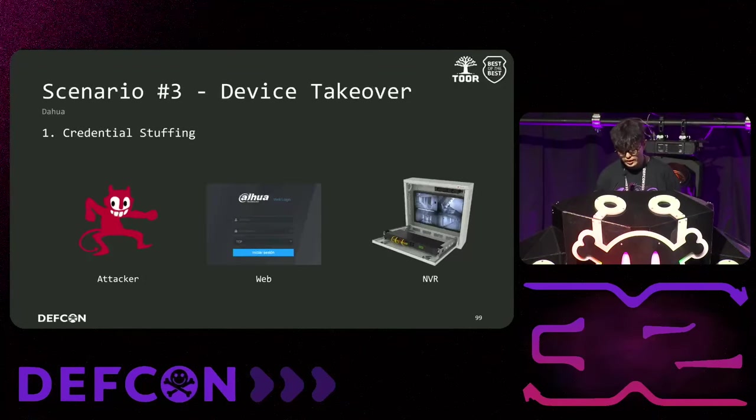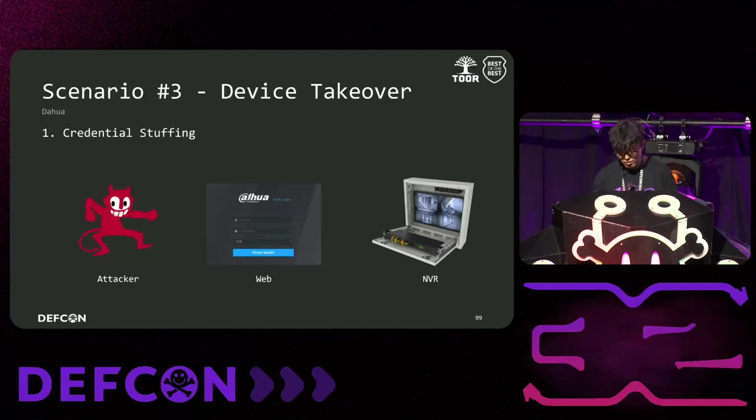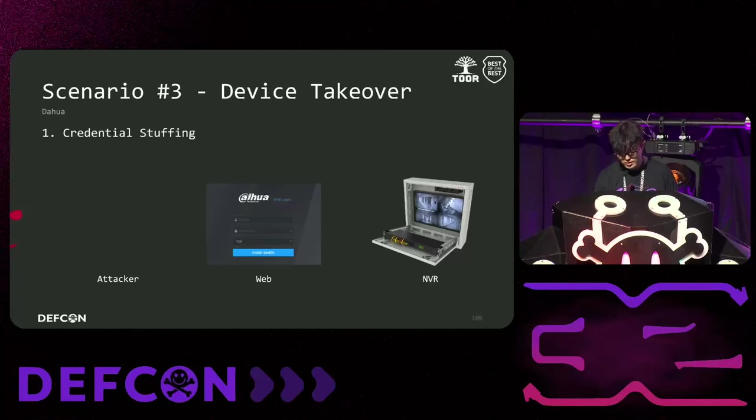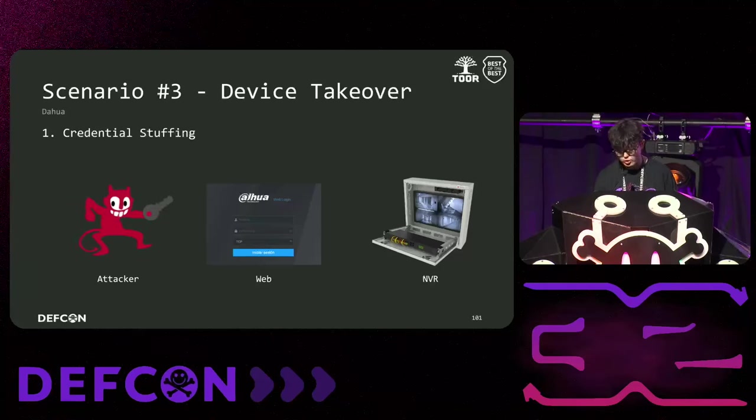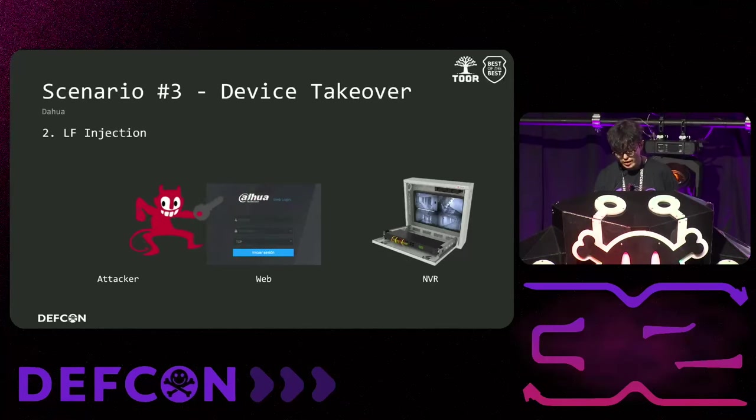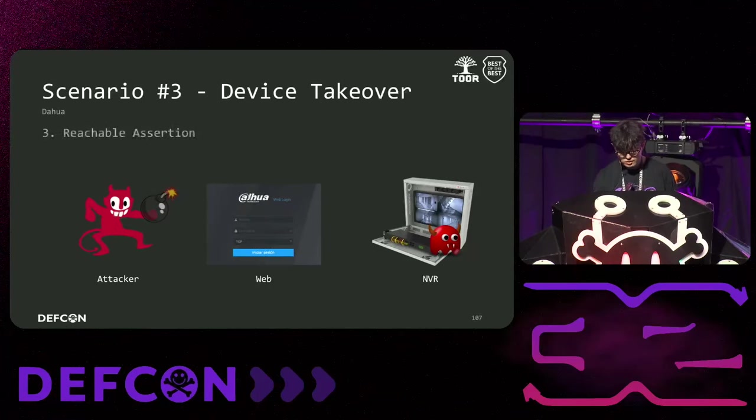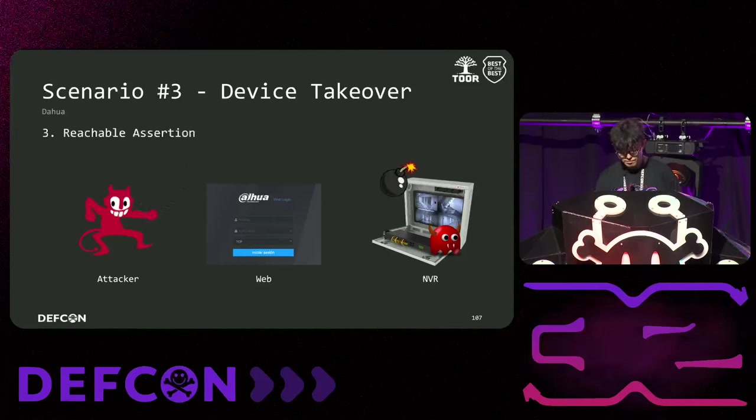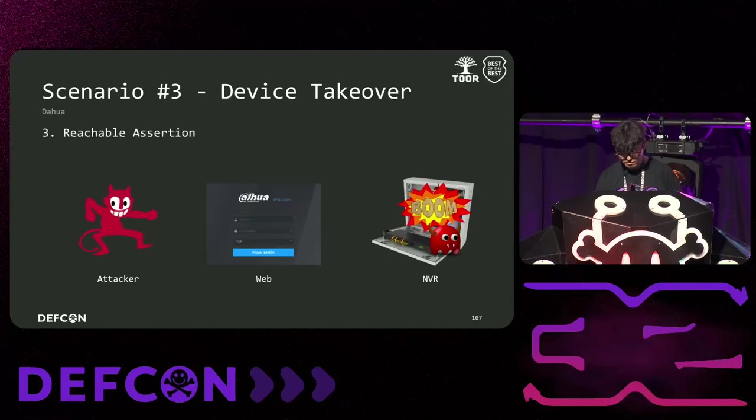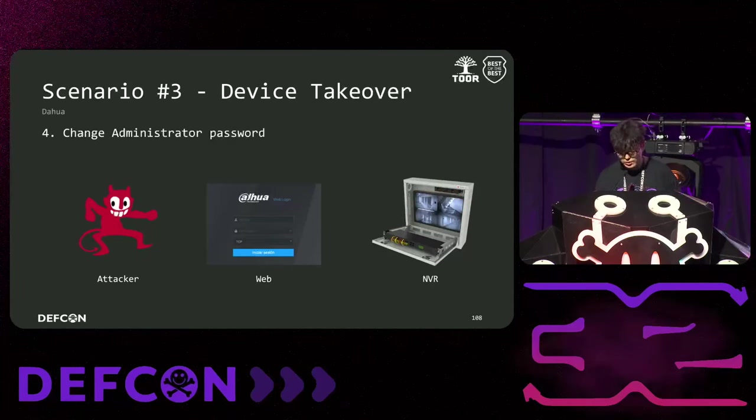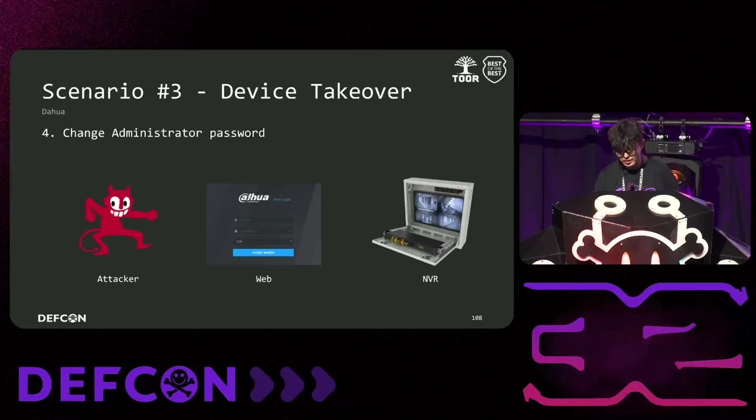Let me introduce the first scenario of DAWA using two vulnerabilities mentioned above. By using reachable assertion and ELF injection, an attacker can take over the device and obtain admin privileges. First, the attacker obtains an account with user management privileges through credential stuffing. Next, the structure of the groupsec file is tampered through ELF injection. Then, the attacker reboots the device using reachable assertion. When rebooted, the device enters the initialization routine allowing the attacker to change the admin password and perform malicious activities.